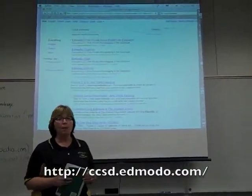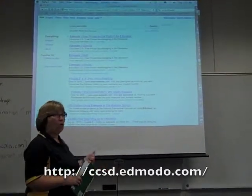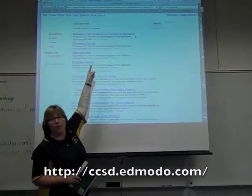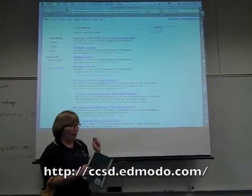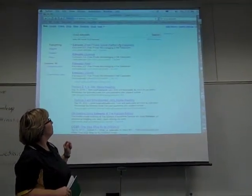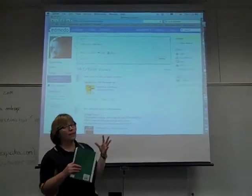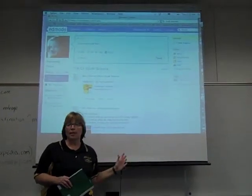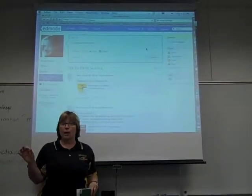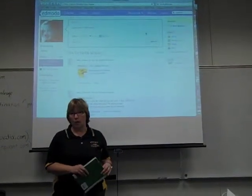This will come up because CCSD has bought the rights with Edmodo to keep this as a secure site. It's the very first one on the list. Go ahead and click on that. This is what's going to come up. She has already signed in — remember your username and password.